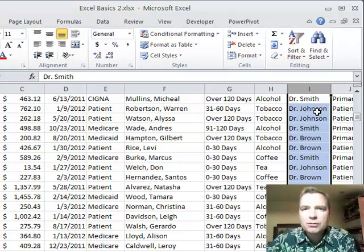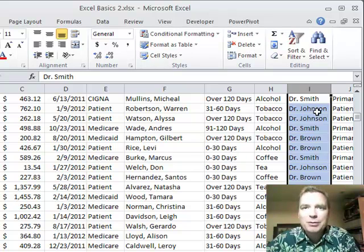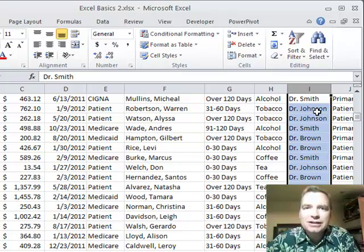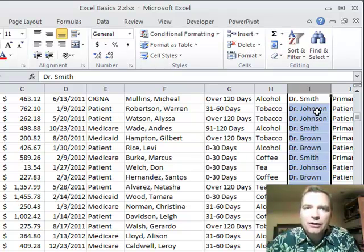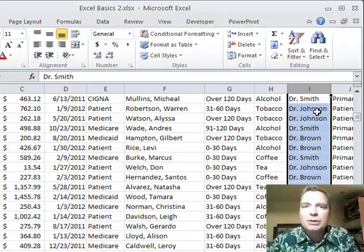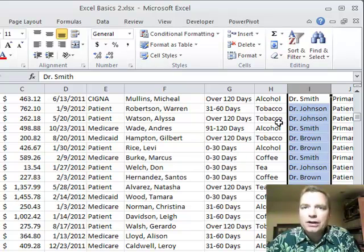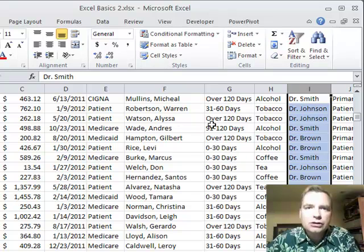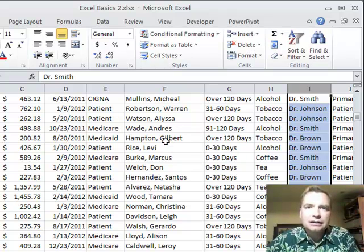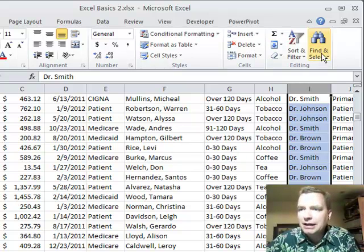What I want to talk about today is, what if you want to find part of something? What I mean by that is, let's say I'm looking for E&M codes. Find me all the CPT codes that start with 992. I don't care what comes after them, it just needs to start with 992. Or if I want to find all of a certain patient or a certain physician that has this letter pattern to it. What do I mean by that? Let me show you.